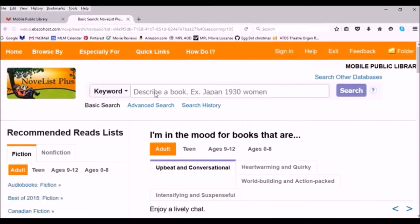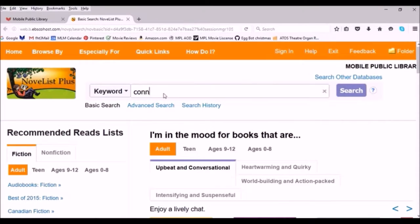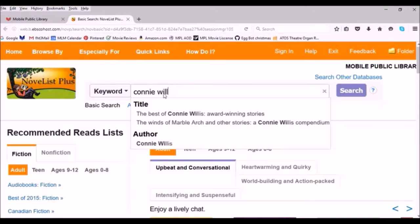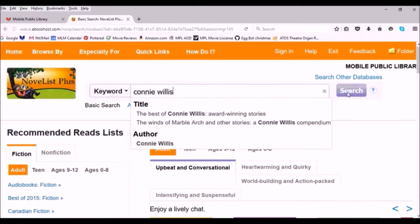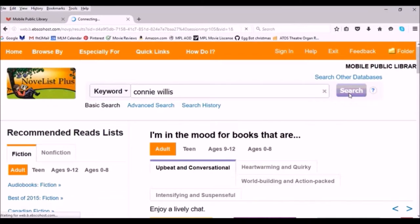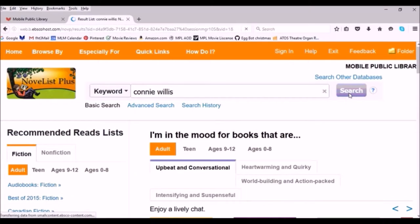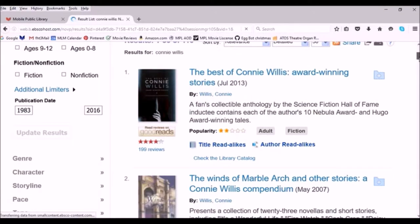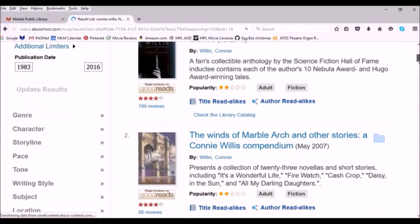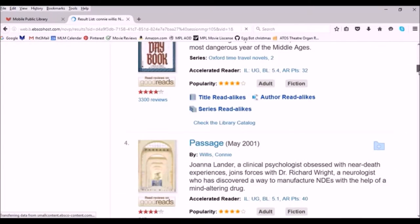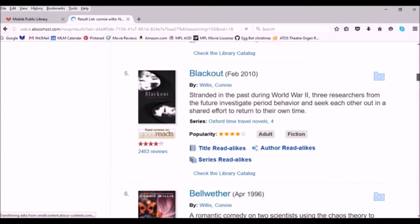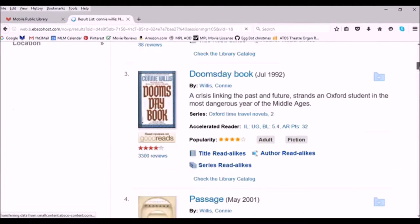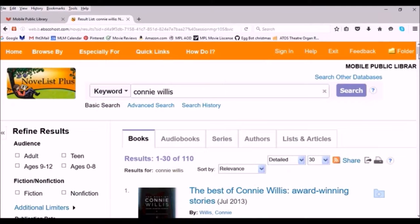Once the Novelist database loads, put in some search terms for a book or an author you enjoy. A list of that author's books will come up and you can review and see if maybe there's one that you've missed. If you're up to date on all of their works, now it's time to go look for some read-alikes.